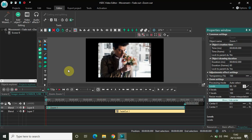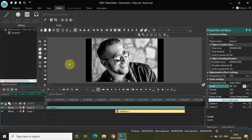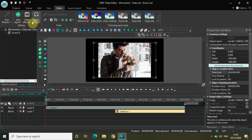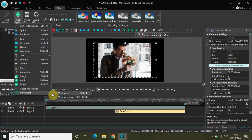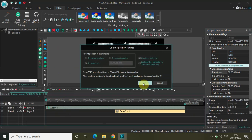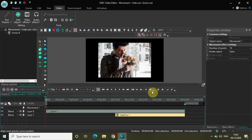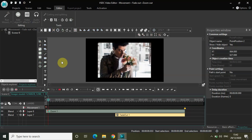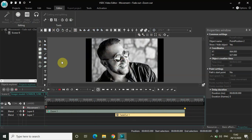Now let me quickly play the video to see how my image looks. Perfect. Now let me add the movement object. Go to Add Object, then Movement, click on Movement, and click OK. Let me move my image to somewhere right here. Now let's play the video from the start once again to see how the image looks. Perfect.